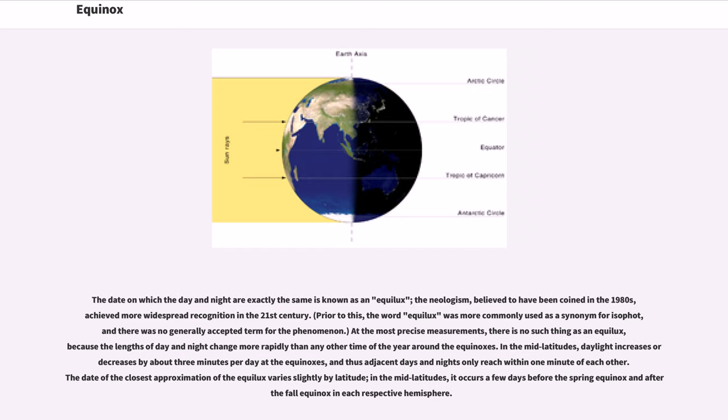The date of the closest approximation of the equilux varies slightly by latitude. In the mid-latitudes, it occurs a few days before the spring equinox and after the fall equinox in each respective hemisphere.